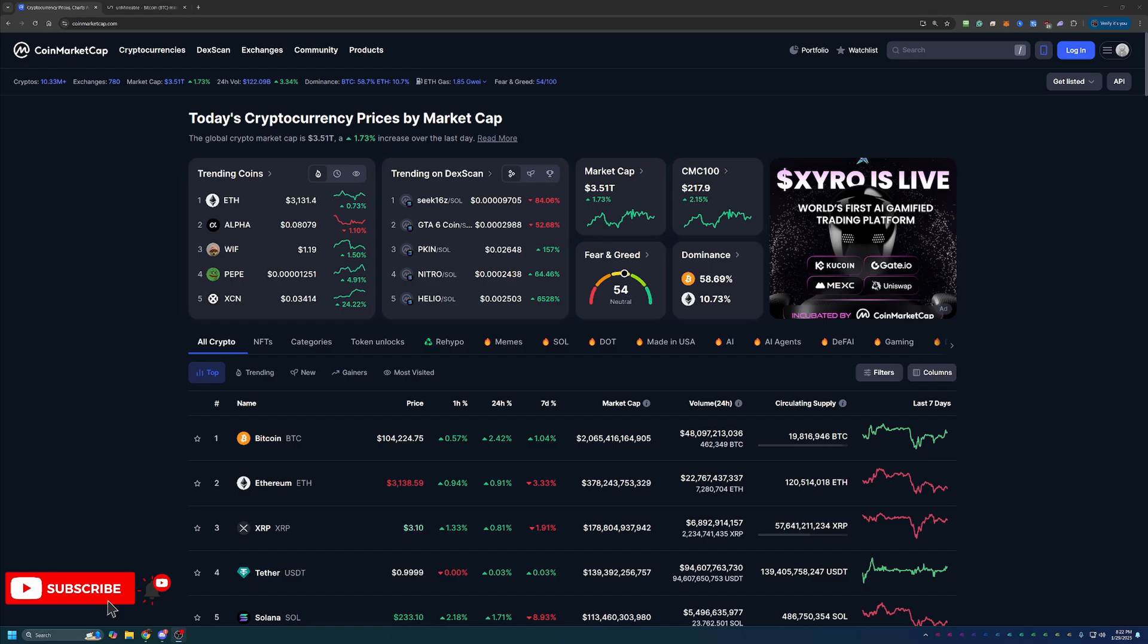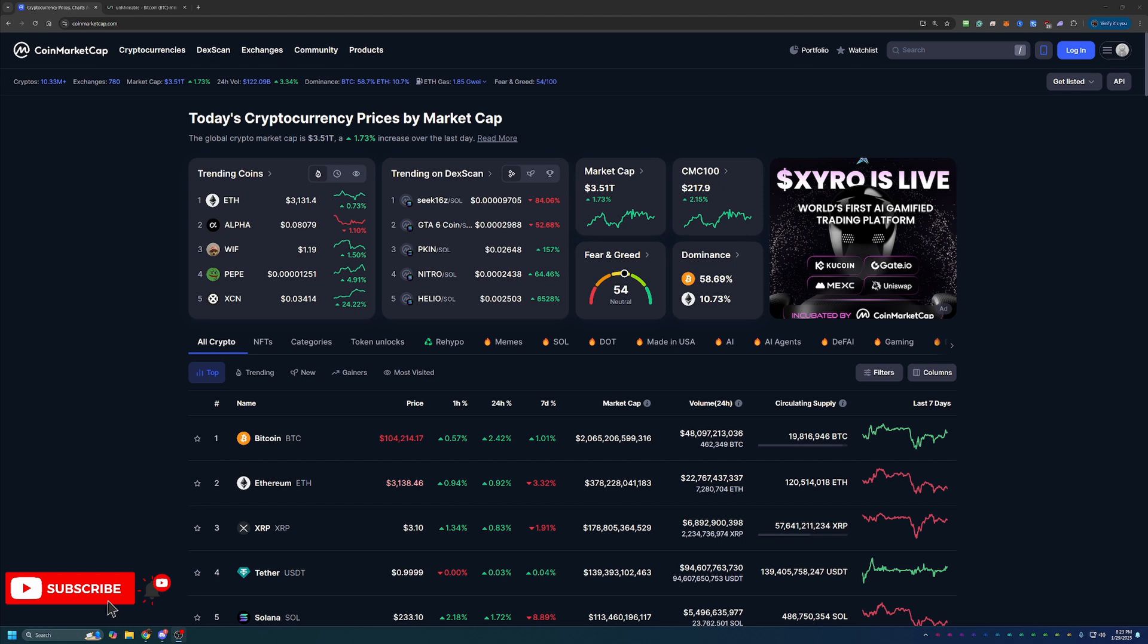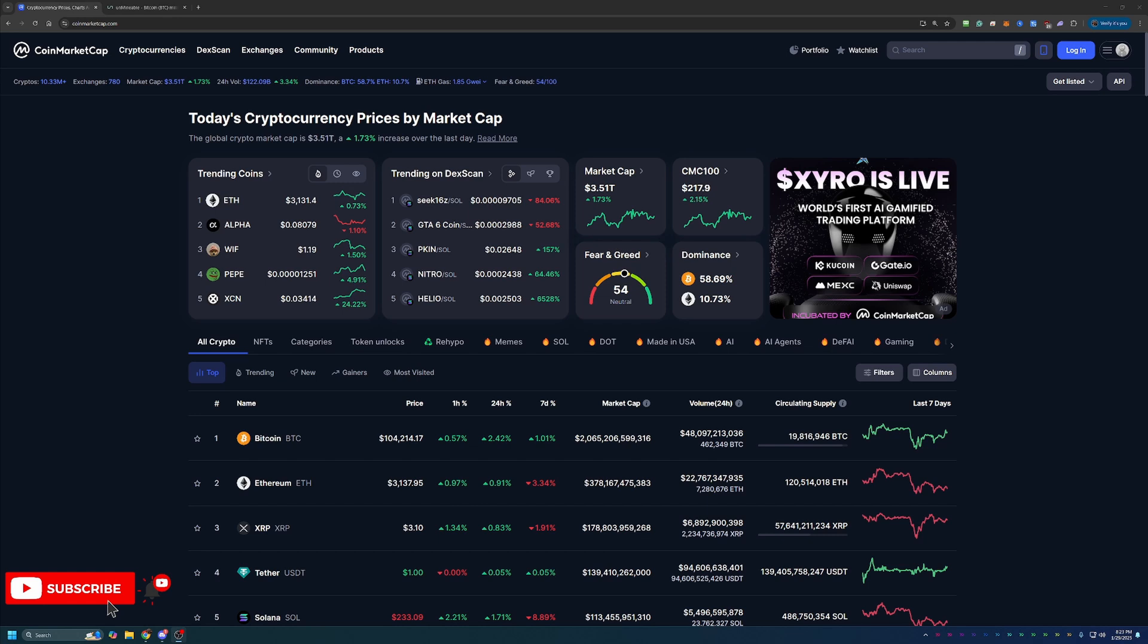So before we dive into the tutorial today, I do always like to start off here on CoinMarketCap just taking a quick look at what's going on in the crypto markets as a point of reference if you happen to be watching this video in the future. So if you aren't interested in this portion of the video, feel free to skip ahead one to two minutes and we'll be getting into the tutorial then.